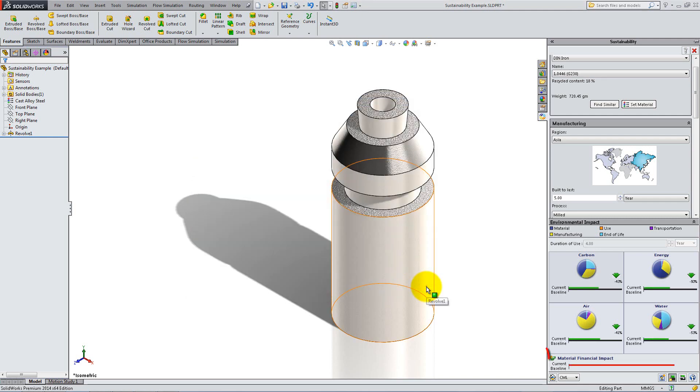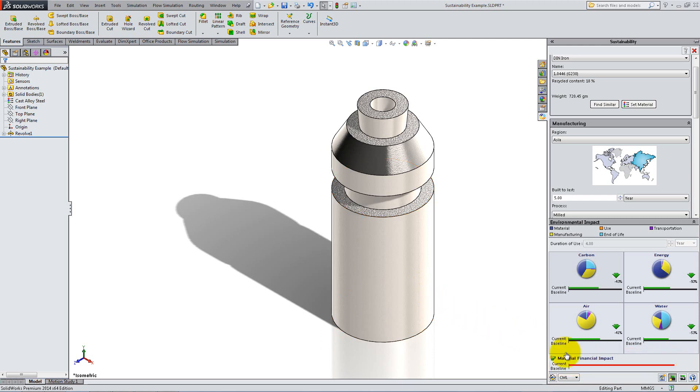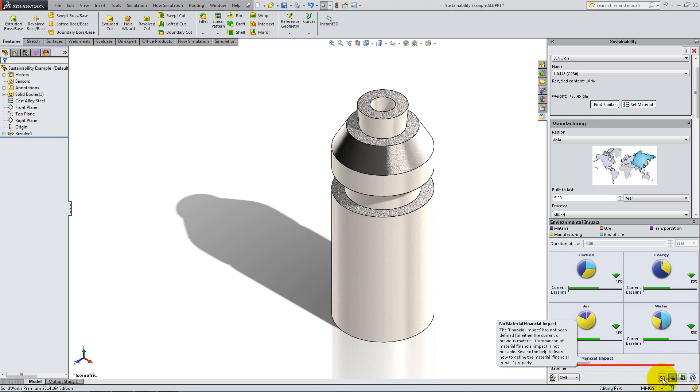SolidWorks Sustainability also shows you the financial impact of this change. Moreover, you can generate a report that provides details about the sustainability of your product. This report can even include comparisons between the final design and the baseline one.